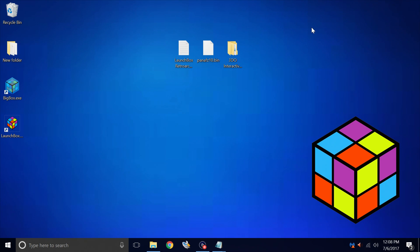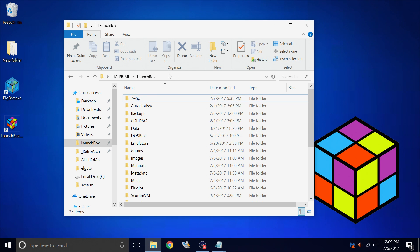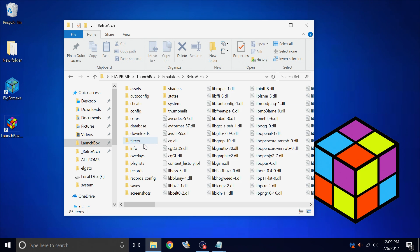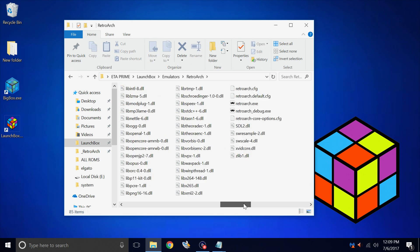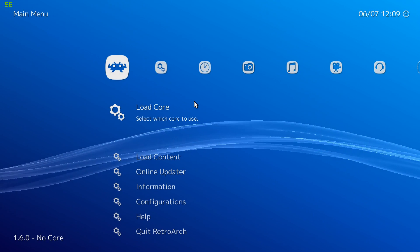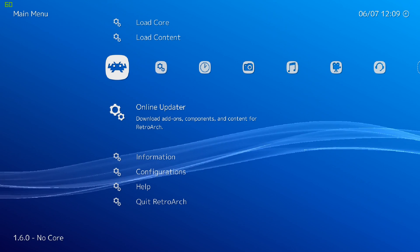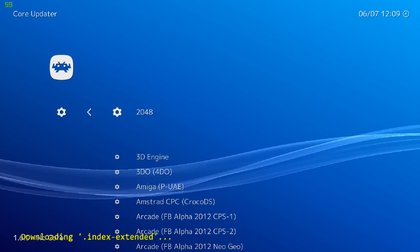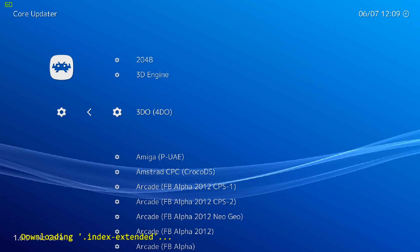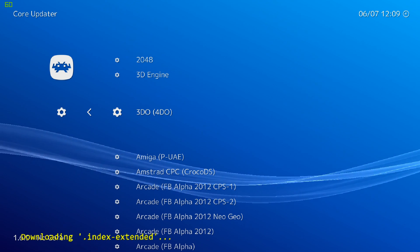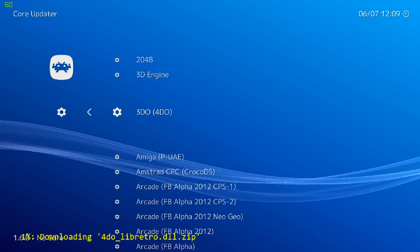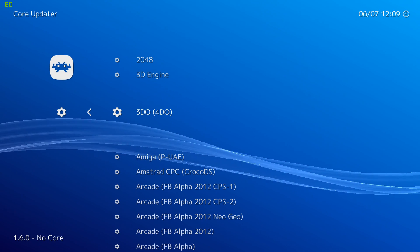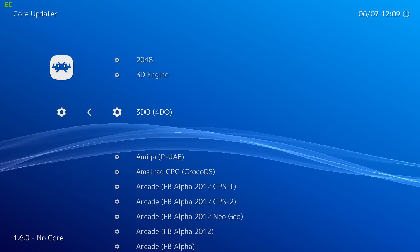Since we're using RetroArch, we need to start it one time and download the 4DO core. My RetroArch is located inside of my LaunchBox directory under Emulators. It's my C drive, Users, ETA Prime, LaunchBox, Emulators, RetroArch. We're going to start it up one time. From the main menu, scroll down to Online Updater, Core Updater. We're going to find 3DO, 4DO. This is the 4DO LibRetroCore. Let's download it. Pretty quick download, extract it. We're done with RetroArch.